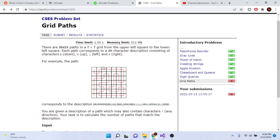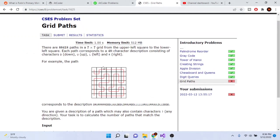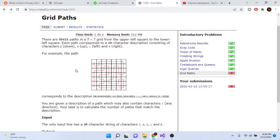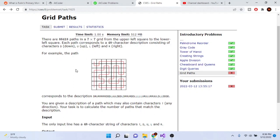What's up YouTube, Mike Dakota here. Today we are going to go over the CSES problem set: Grid Paths. There are 88,418 paths in a 7x7 grid from the upper left corner to the lower left corner. We're going from the upper left all the way down, and there are 88,418 different paths where we go through every single square.